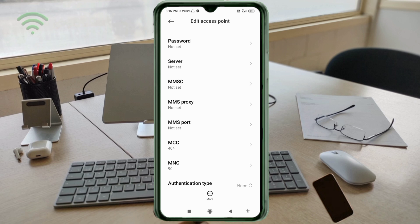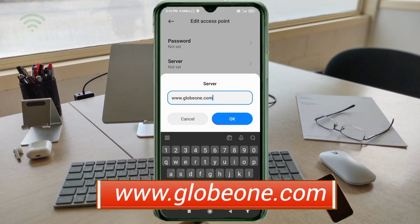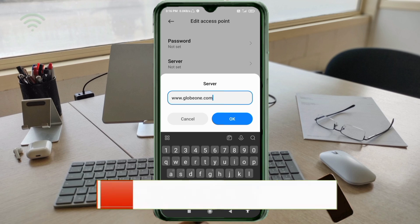Server field: enter 'www.globe1.com' in small letters, no spaces. Tap OK.